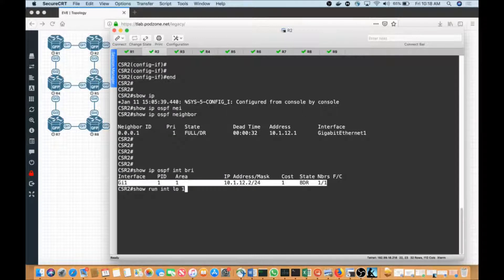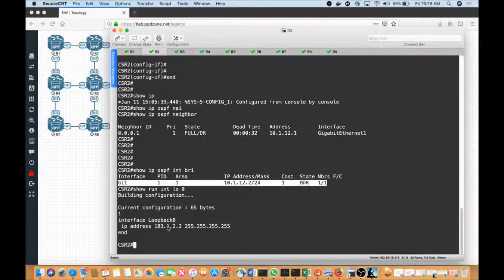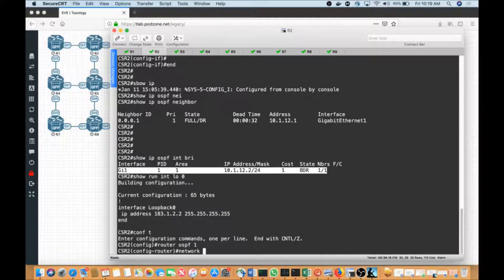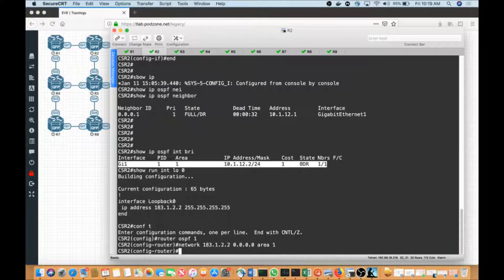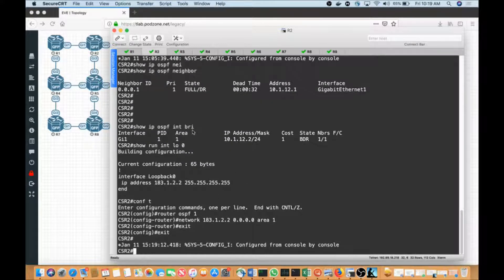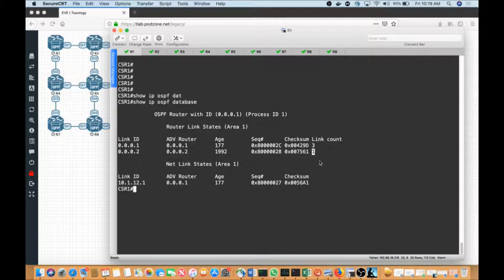I want this loopback interface to take part in the protocol. So I'll go to config t, router OSPF 1, and use the network command to add it with specificity: '183.1.22.0 area 1'. Now when I look at this output, I'll notice a change in the database on R1 for R2, CSR2.